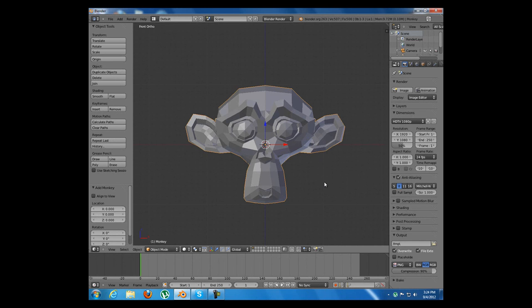Welcome to this video tutorial. Today I am going to show you some of the basic hotkeys in Blender. For that I have added in my scene a simple monkey object.